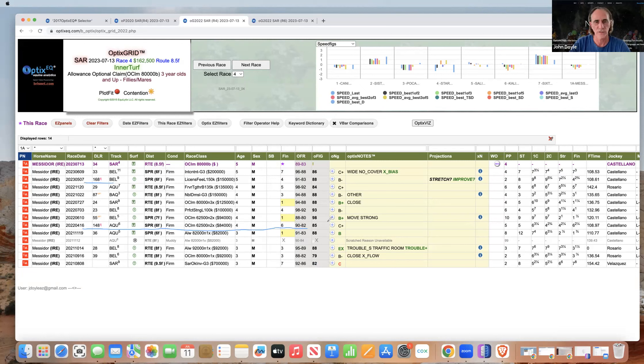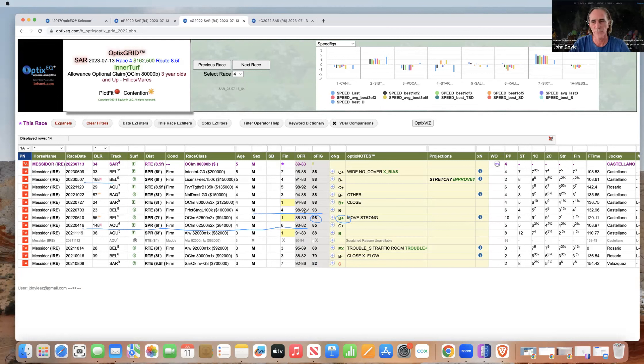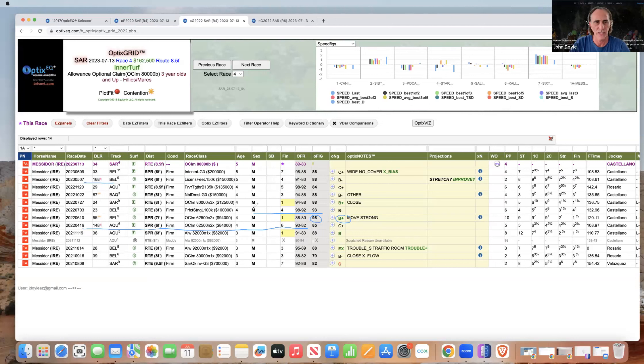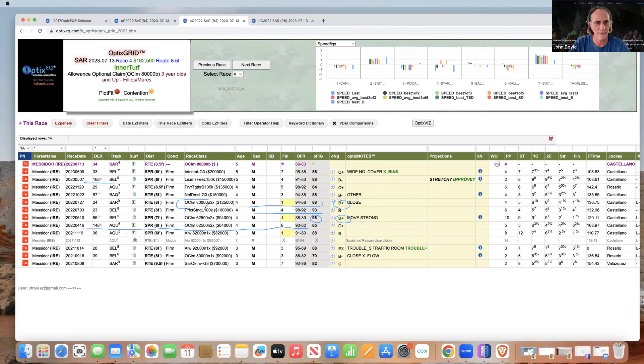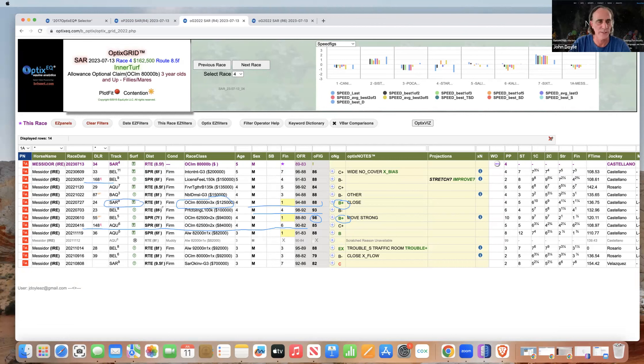She came off a similar layoff last year, 148 days, than she did just recently. And in that pattern, in her second start, she just exploded, ran a big huge race off that layoff. Then was able to retain form, ran a good race in the Perfect Spring, but probably just not good enough. They dropped her and she delivered in that race, another B+ at today's level, at today's track. So I'm thinking this is somewhat a similar repeat pattern that she has.